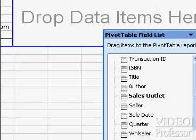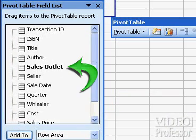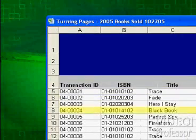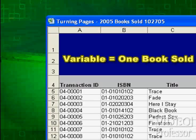The Sales Outlet field in the field list is now bold, indicating it is used in this pivot table. Remember, in this pivot table, we are only looking for one piece of information: the number of books sold at each store. We need to add the Books Sold field from our field list, because each row in our original table represents a book sold. We need to use a variable from the table to represent one book sold.